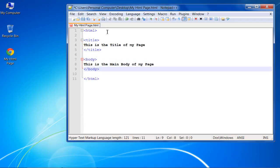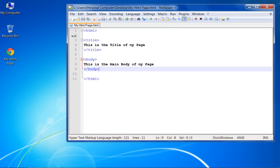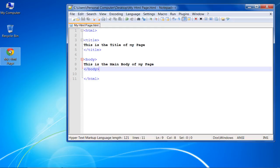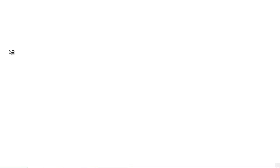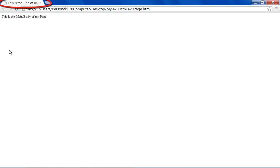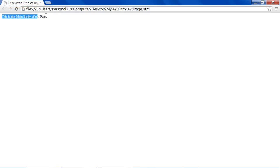Remember to enter the closing tag at the end. Now let's save the changes made and open up the HTML page. At the top of the browser, you can see the title tag that we had put in previously, and on the web page, you can see the body text that we had entered in the body tag.